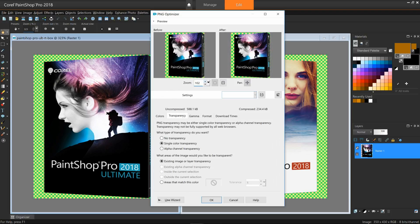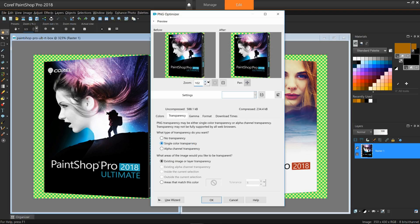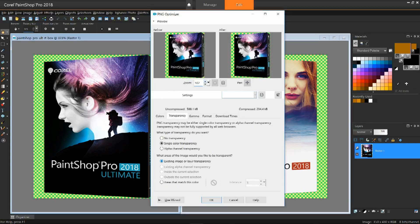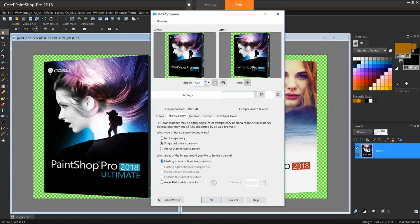In the Transparency tab, no transparency will turn any checkerboard pattern to white. Single color transparency will turn on the choices below of what areas of the image you would like to be transparent. We'll keep it existing image or layer transparency since our image already has designated the border to be invisible.